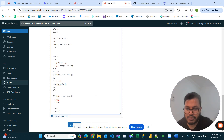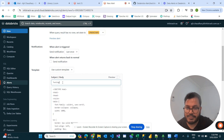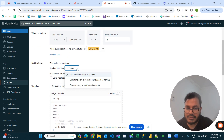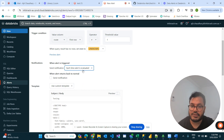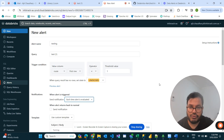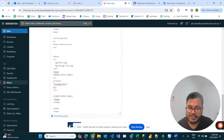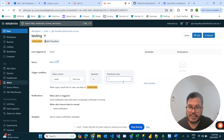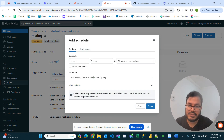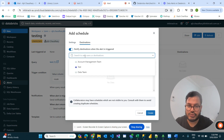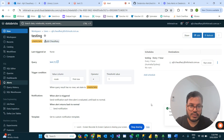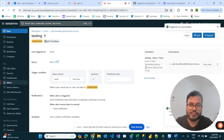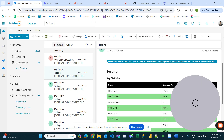Once we close the HTML, the alert name is 'testing'. I'll set it to notify almost every time, or each time the alert is evaluated. I'll schedule this alert every one hour and have it go to me. Once I run the alert, I should receive a test email.